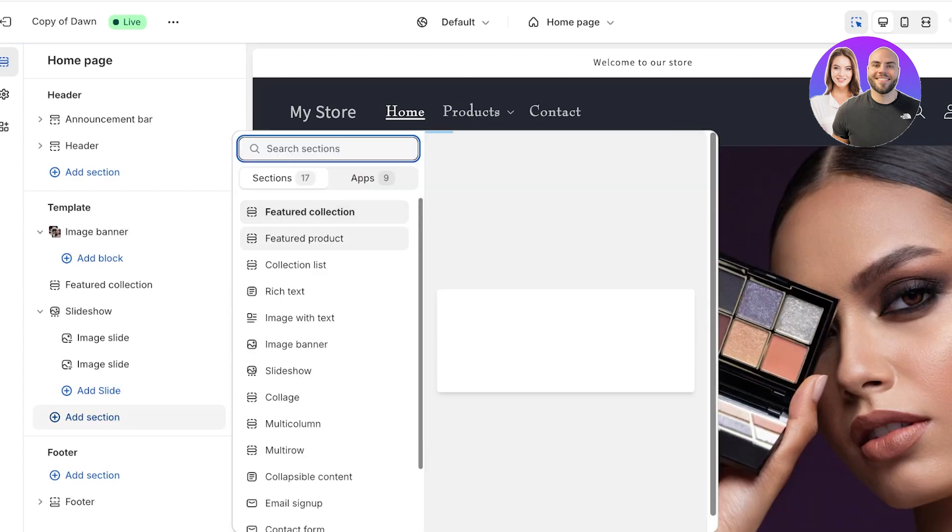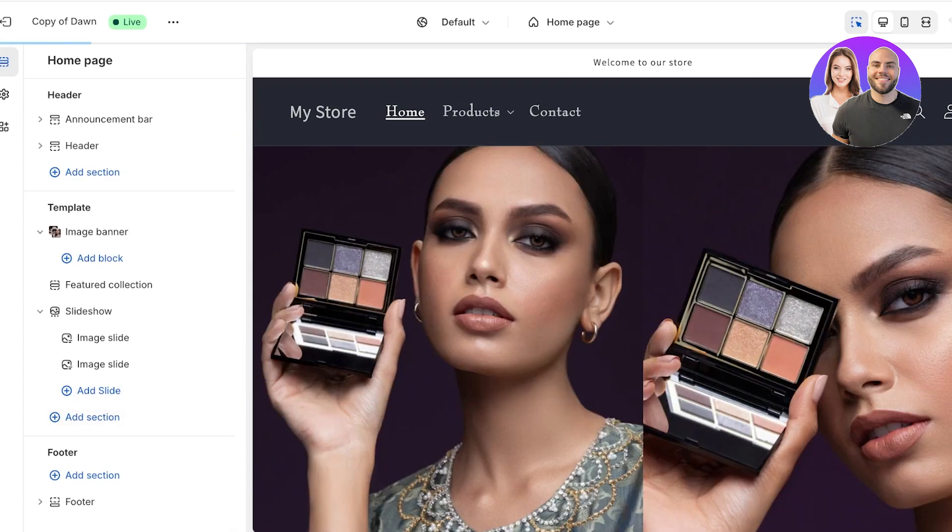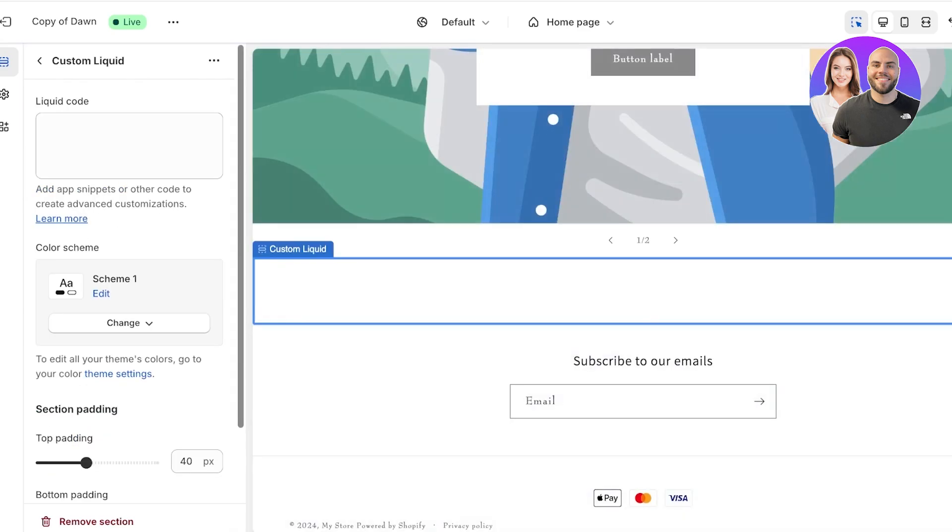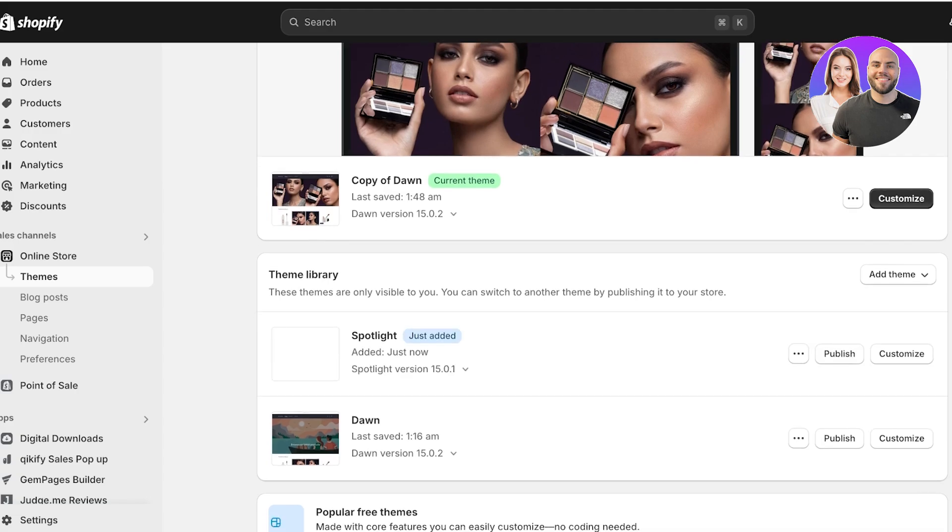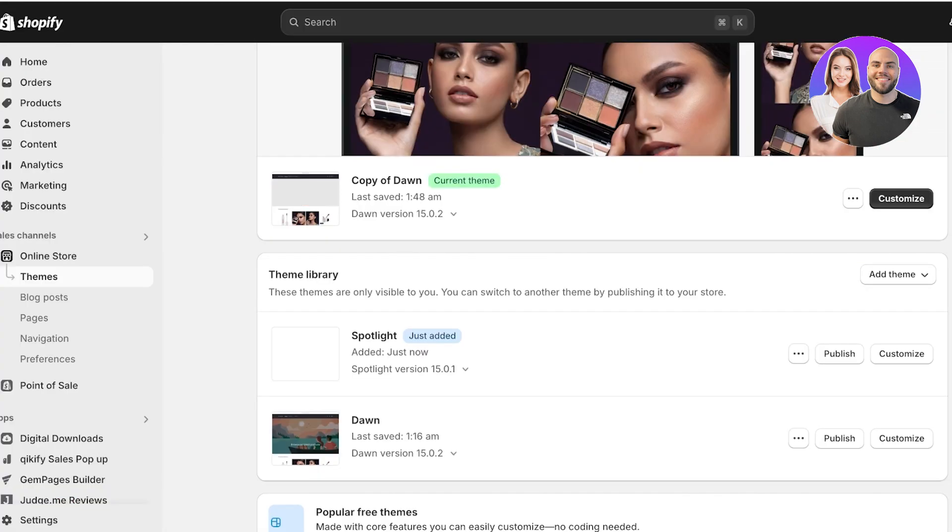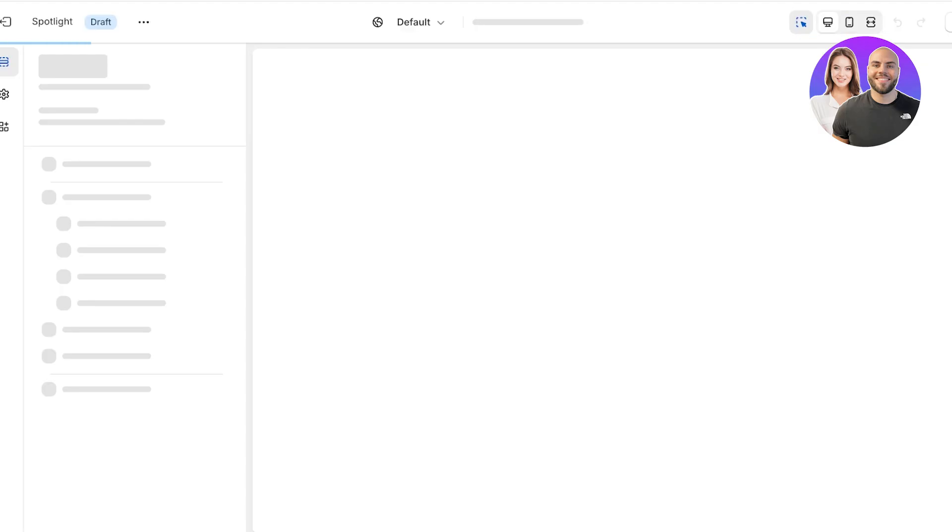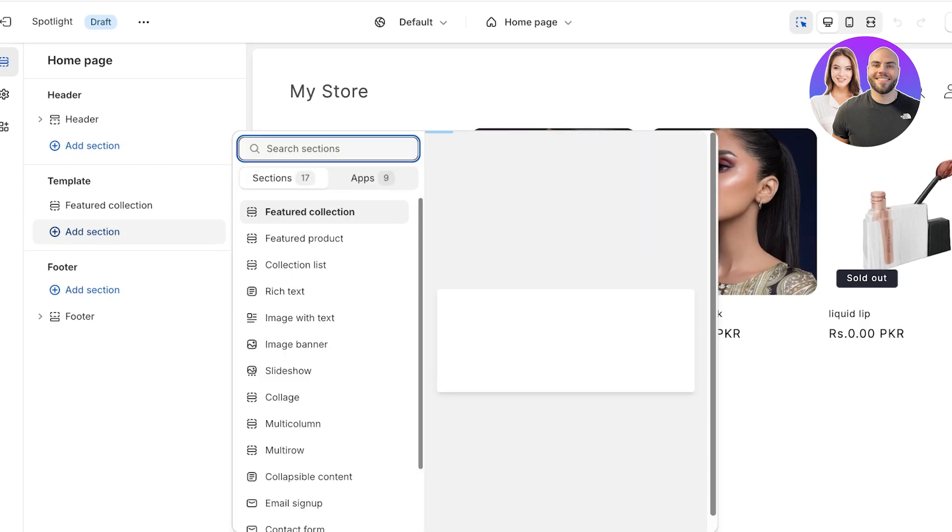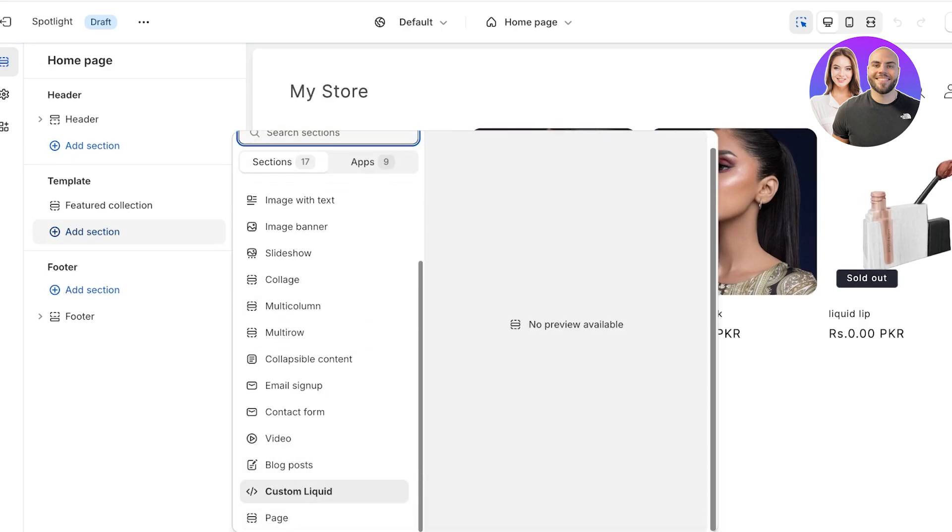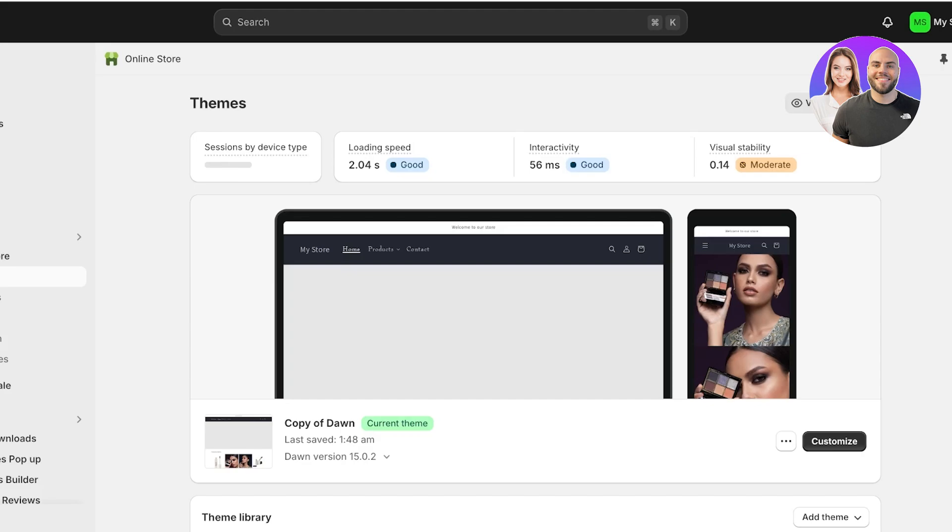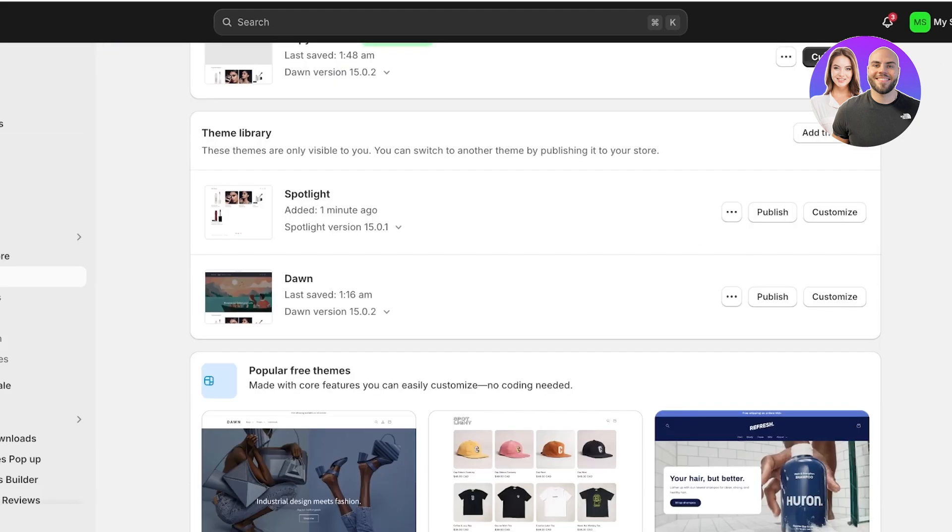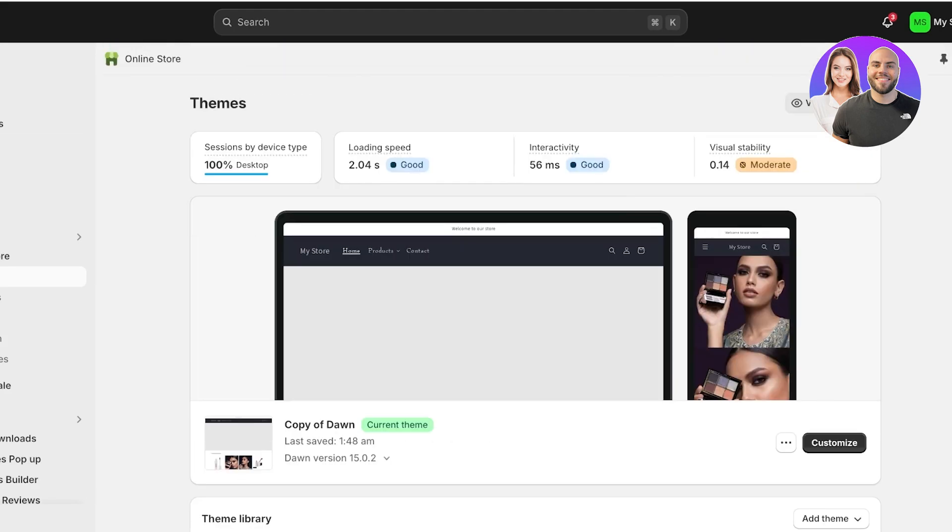You can do that by clicking on new section on the left, and if I scroll down I have the option to add a custom liquid. However, this is not applicable to every theme on Shopify. So if I open up the Spotlight theme, you can see we can click on add section. Okay, so this does also have a custom liquid.